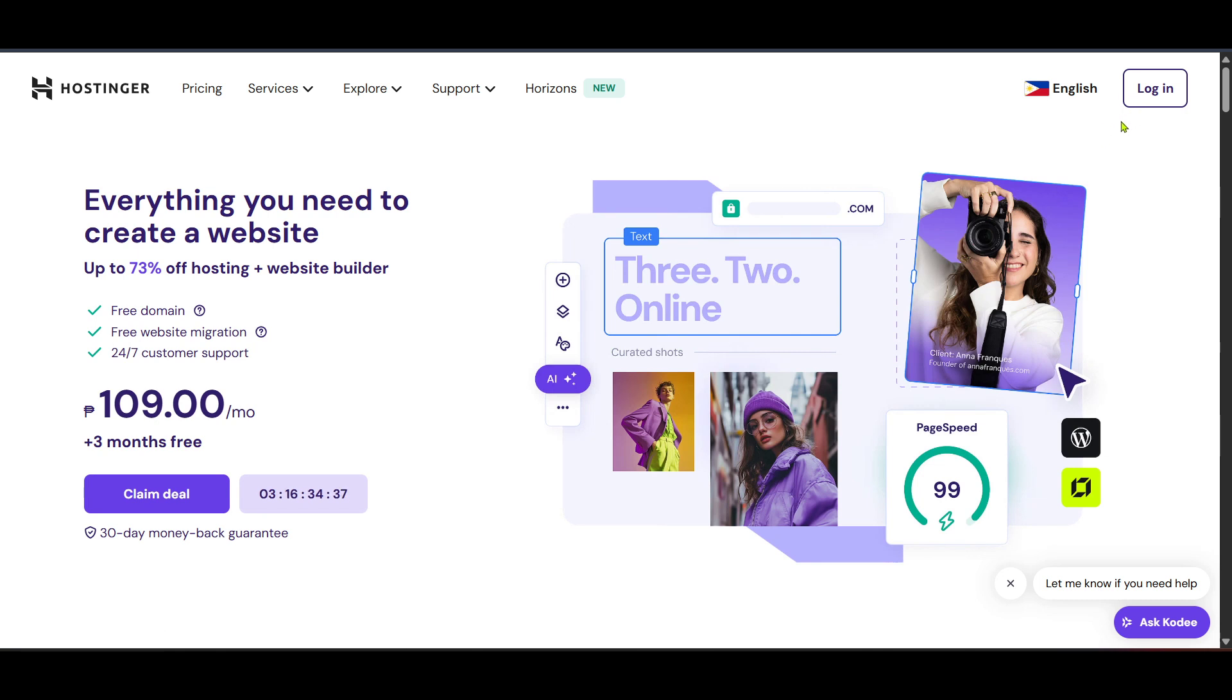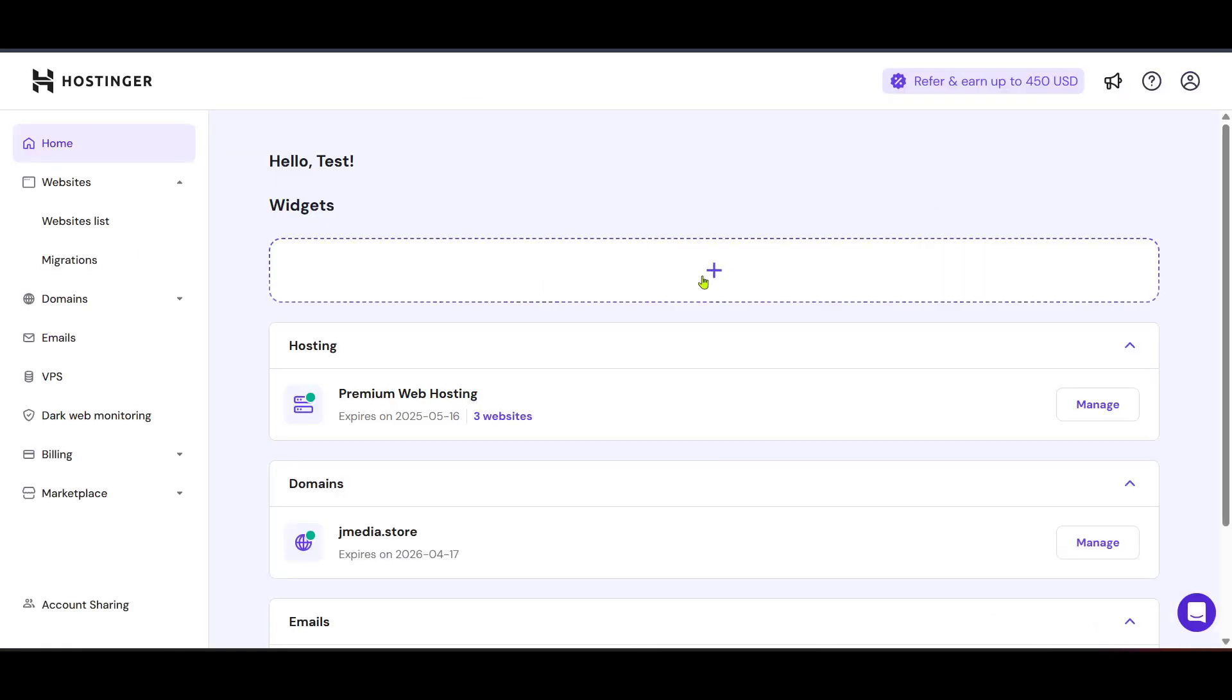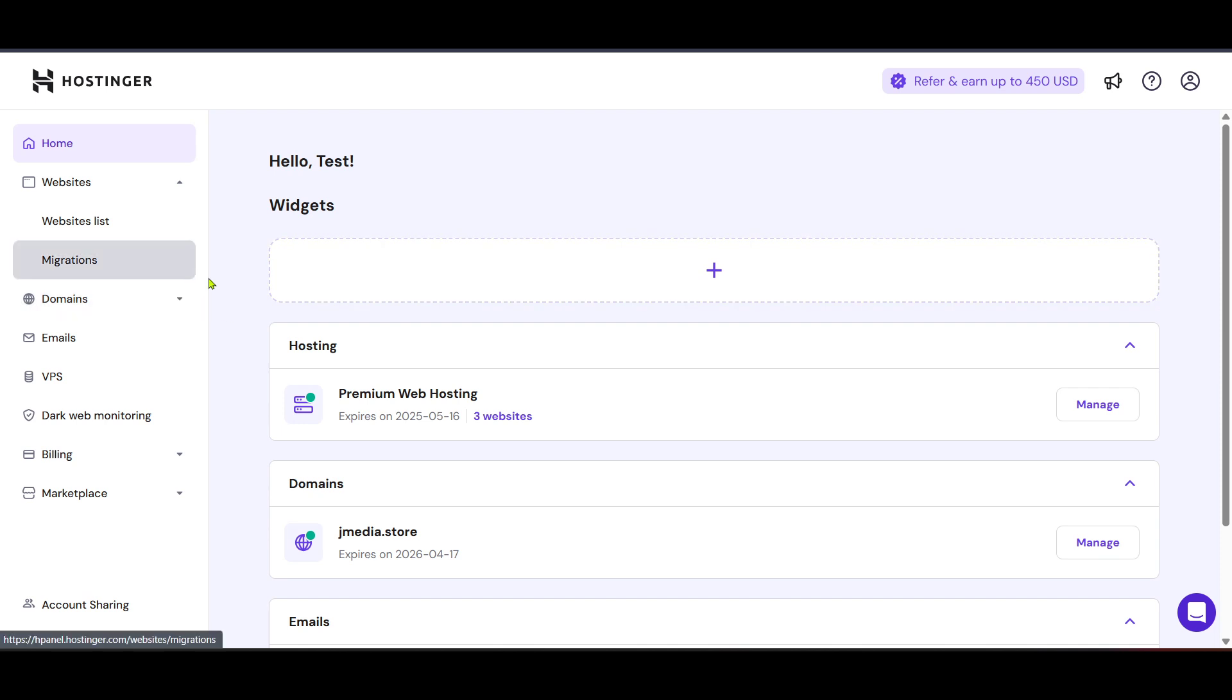After logging in, you'll be taken to the Hostinger panel, often called HPanel. This is your central hub for managing your website services. When you reach this page, find and click on the Hosting tab.